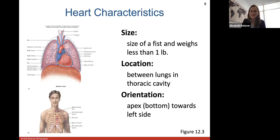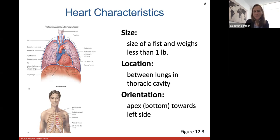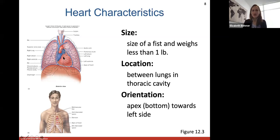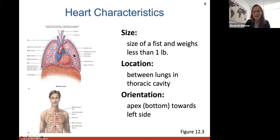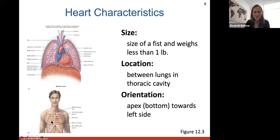Some heart anatomy statistics: the heart is about the size of your fist, weighs less than a pound, and is located between your lungs in the thoracic cavity. It has an apex — a pointed part — that points down and away, and the heart lies slightly to the left of center. That's why the left lung is actually a little smaller than the right lung — it gives more space for the heart to sit in.